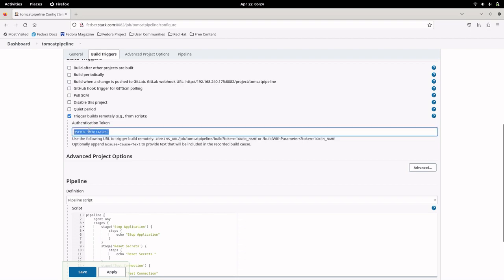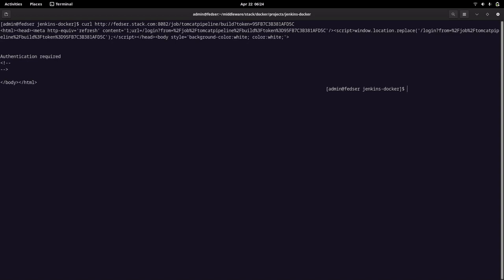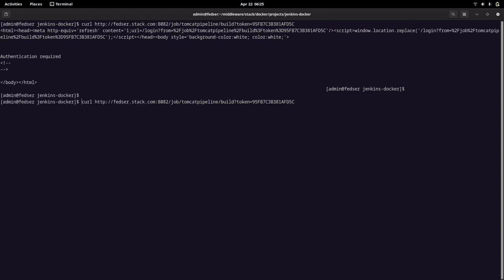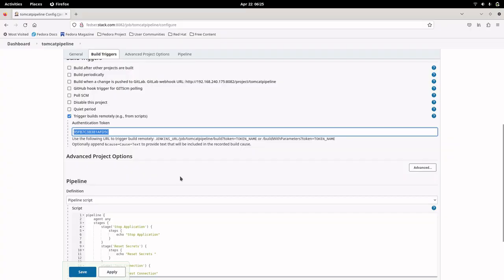Let me copy that token and paste it. If we run this curl command as-is, it gives an error: 'authentication required'. In order to build this pipeline remotely, we need to authenticate with a valid user. Let me add the user details — passing admin with password admin@1234 as my admin user credentials. With that, we are able to trigger the build remotely.